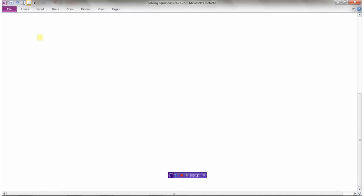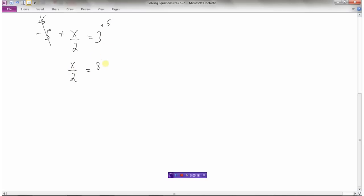Let's move x around in the equation: negative 5 plus x divided by 2 equals 3. Here's my x. First, get rid of what's been added or subtracted — I have a negative 5. Using algebra tiles, we add 5 to both sides because negative 5 plus 5 is zero. Now we have x divided by 2 equals 3 plus 5, which is 8. Multiply both sides by 2 to cancel the division, giving x equals 8 times 2, which is 16.